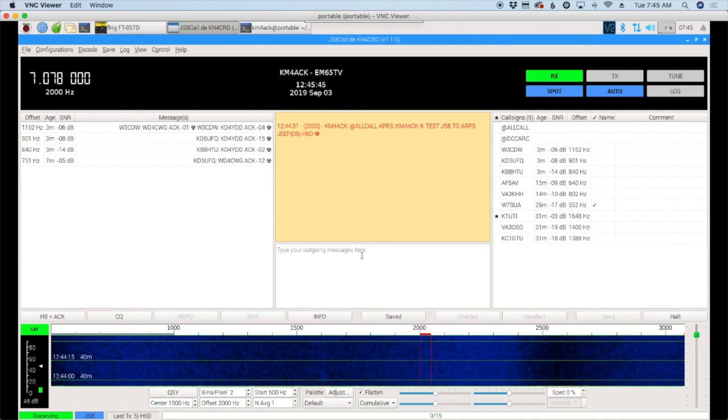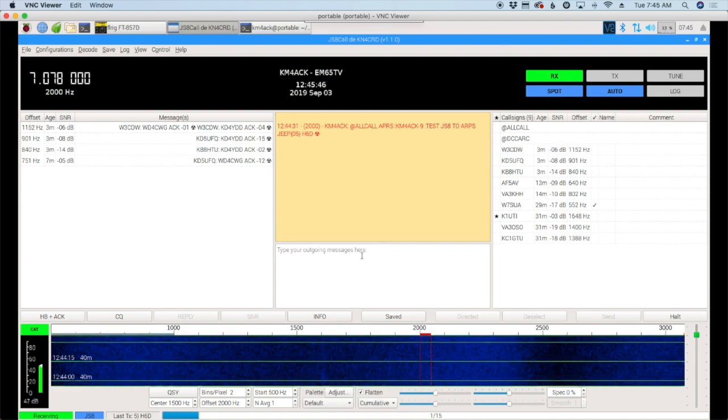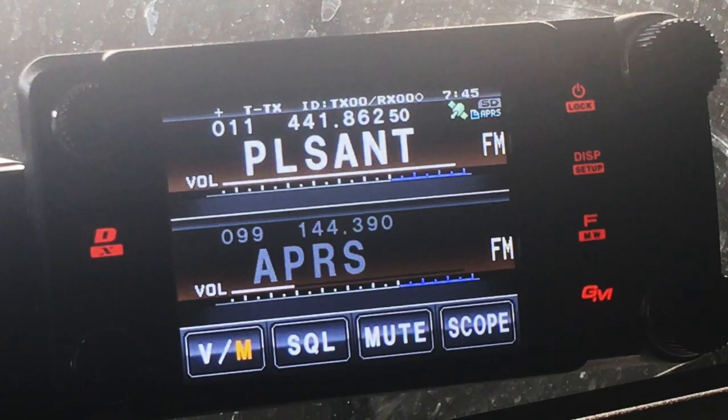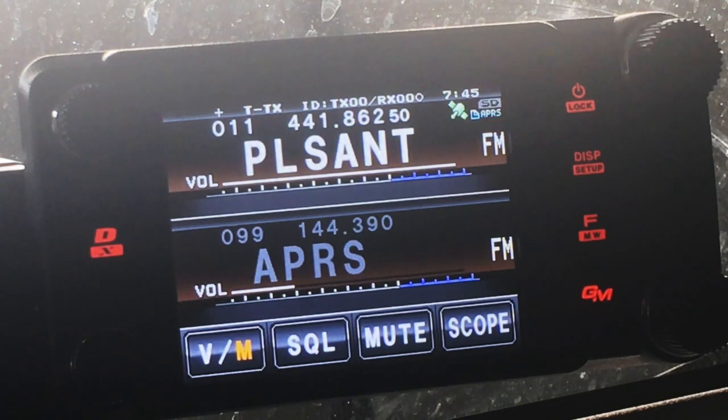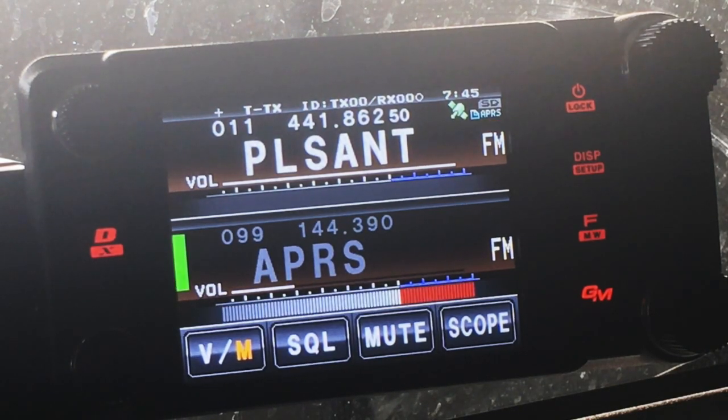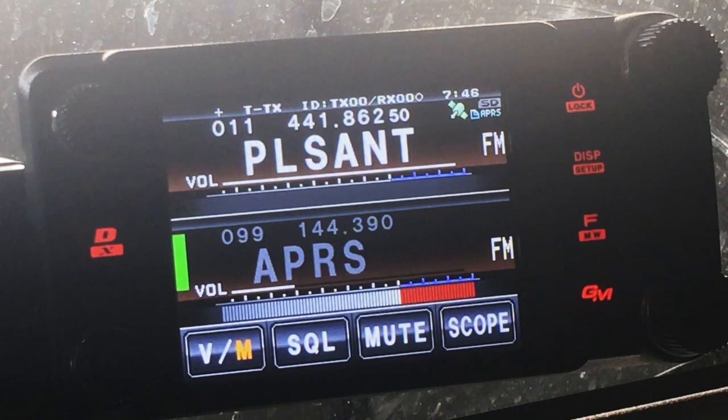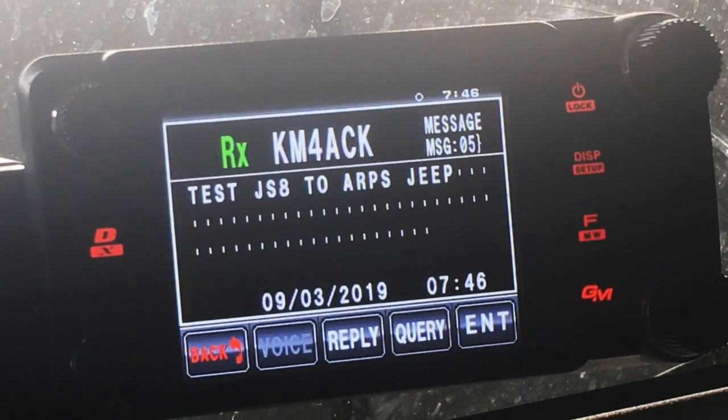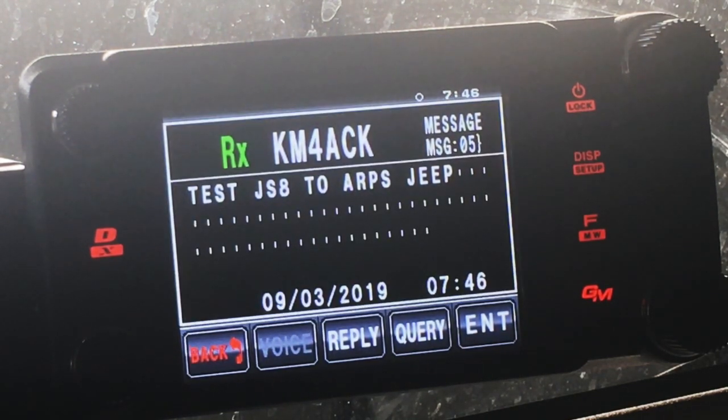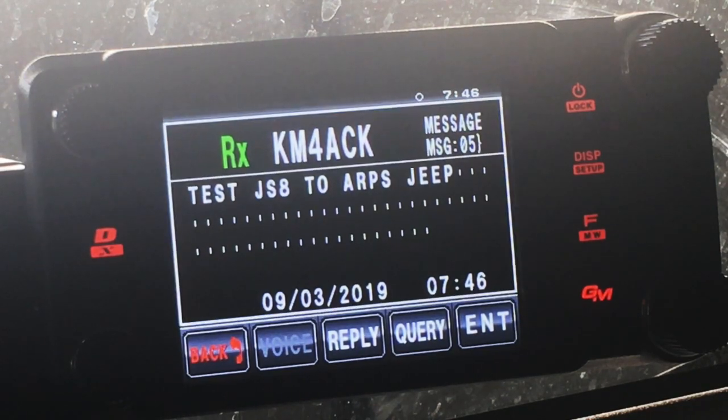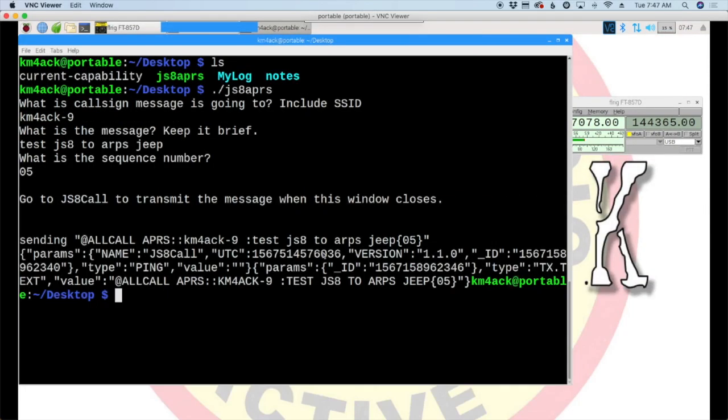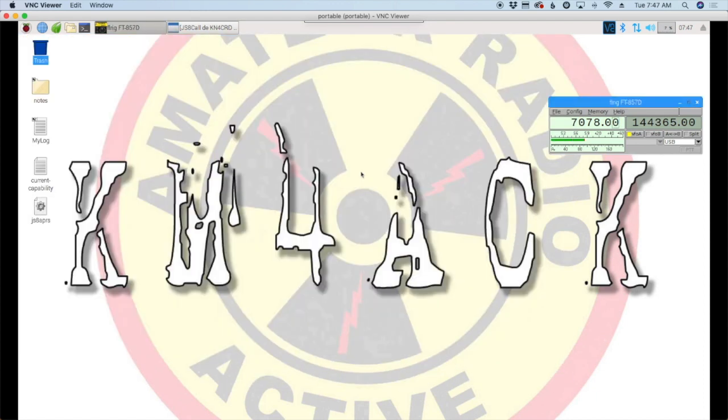Alright. It looks like our message has been sent out. And, you can see that the message was successfully received on my FTM 400 in the Jeep. So, let's cover one other thing real quick before we head off today. I'm going to go ahead and just close out of this terminal window. And, you'll see that script right here on our desktop. Now, this is kind of one of the reasons that I downloaded it to the desktop instead of the normal downloads directory.